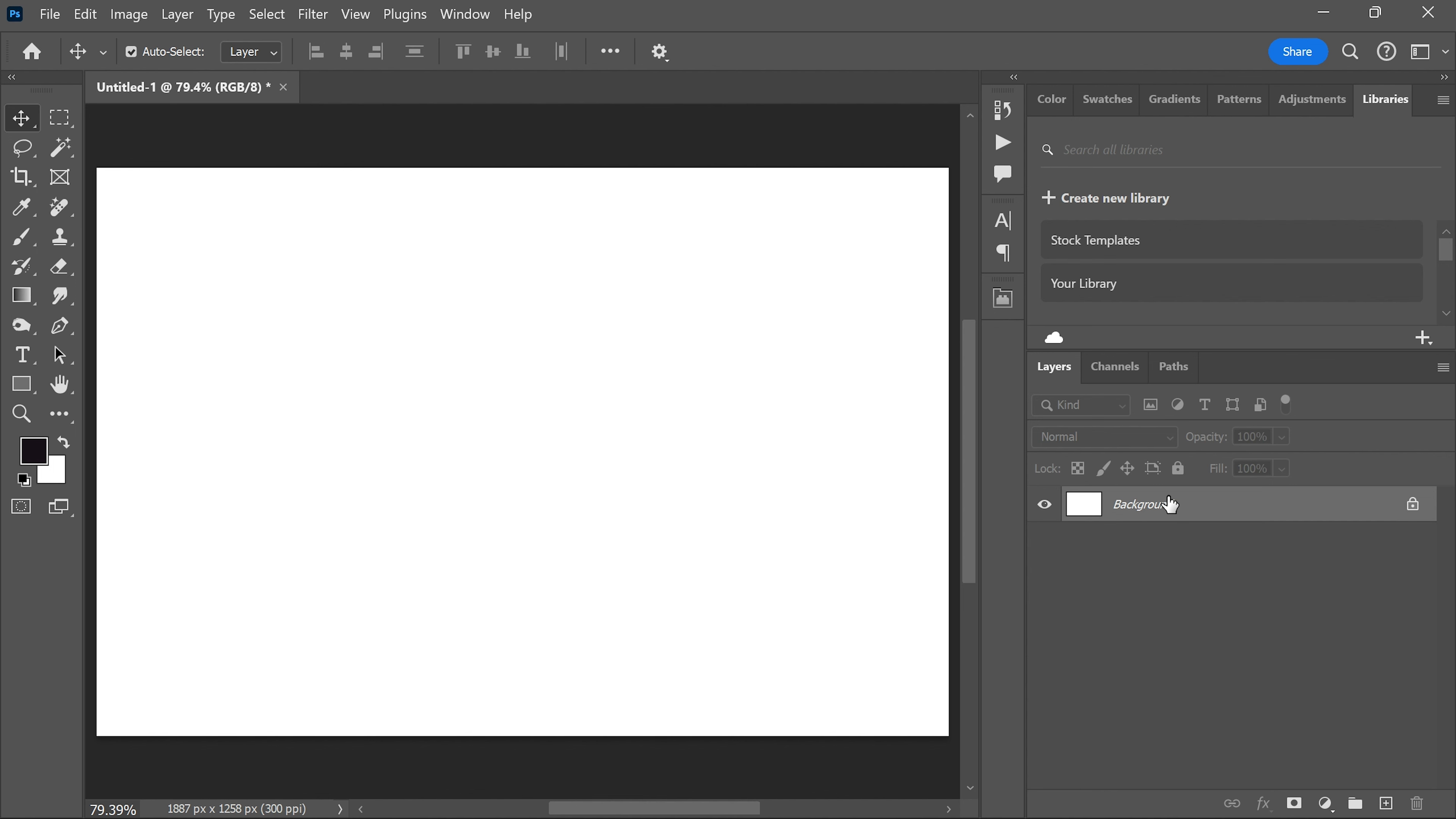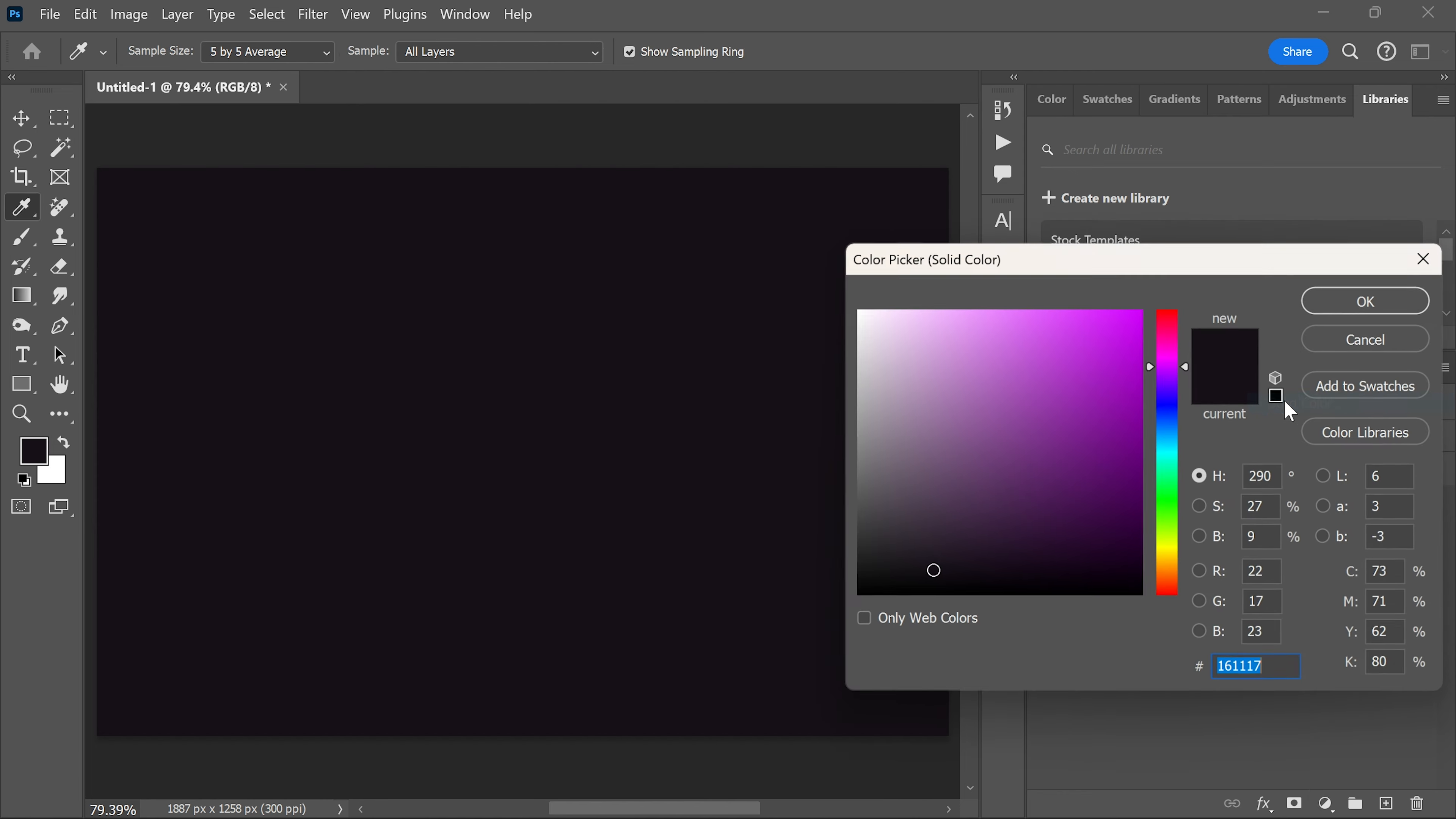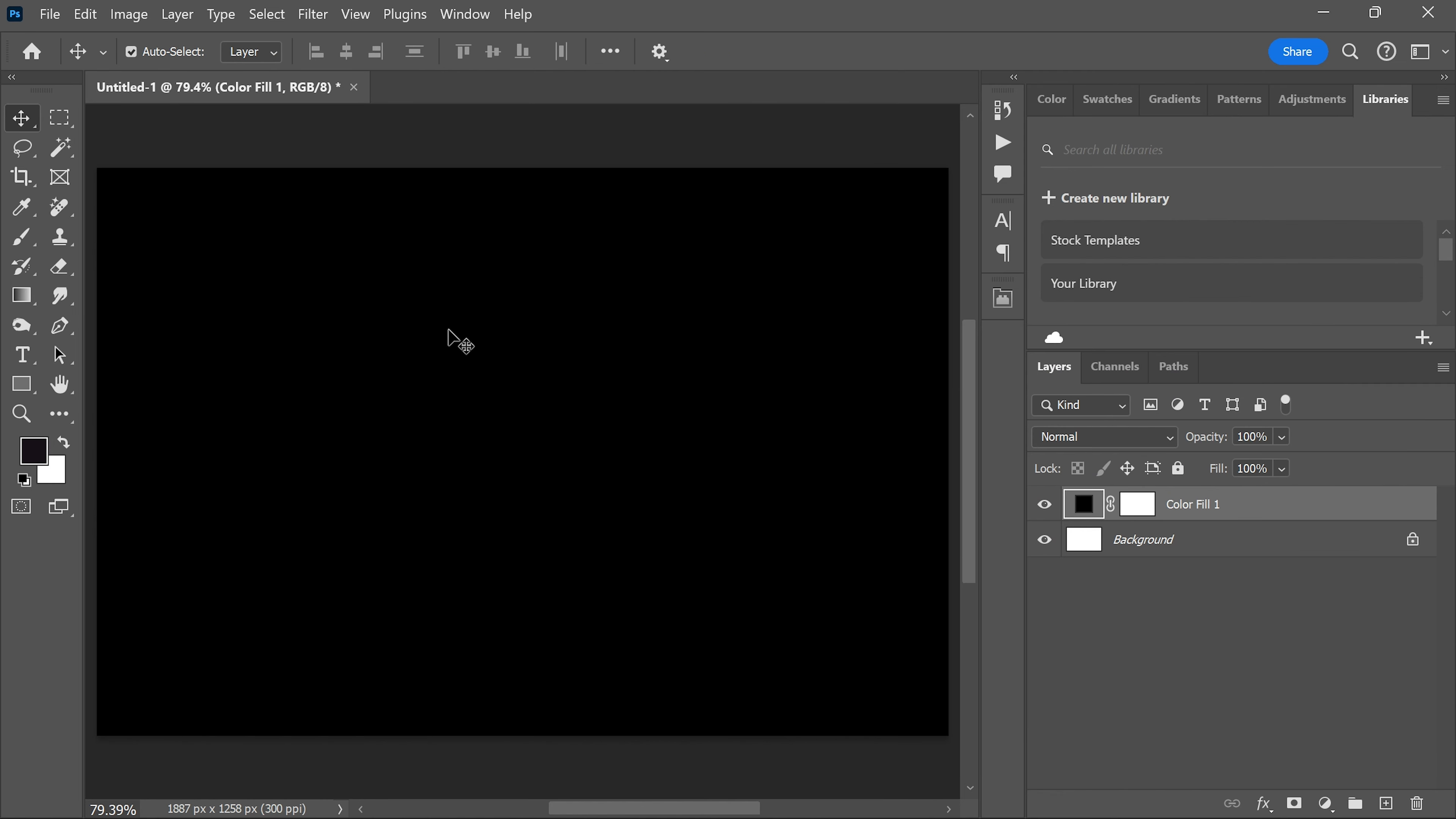Add a solid color adjustment layer and set it to black. Select the text tool from the toolbar and write your text with any font you like.